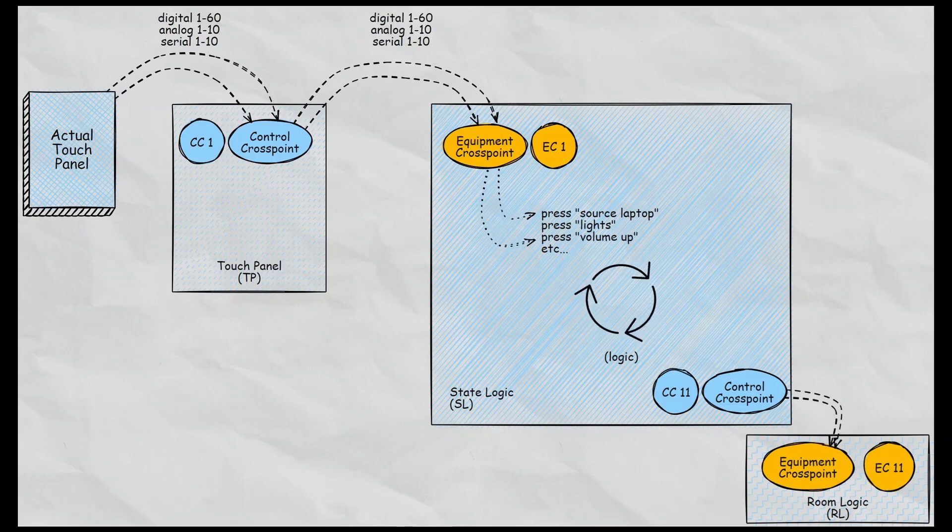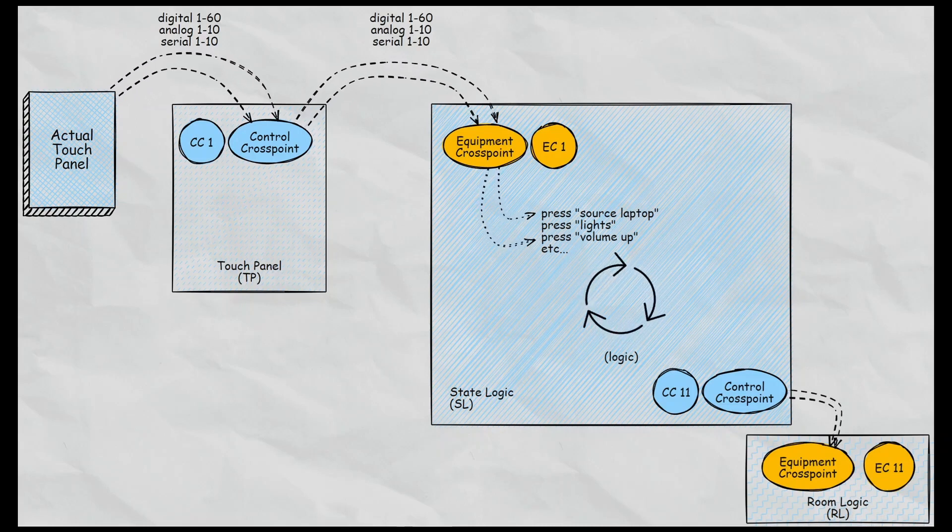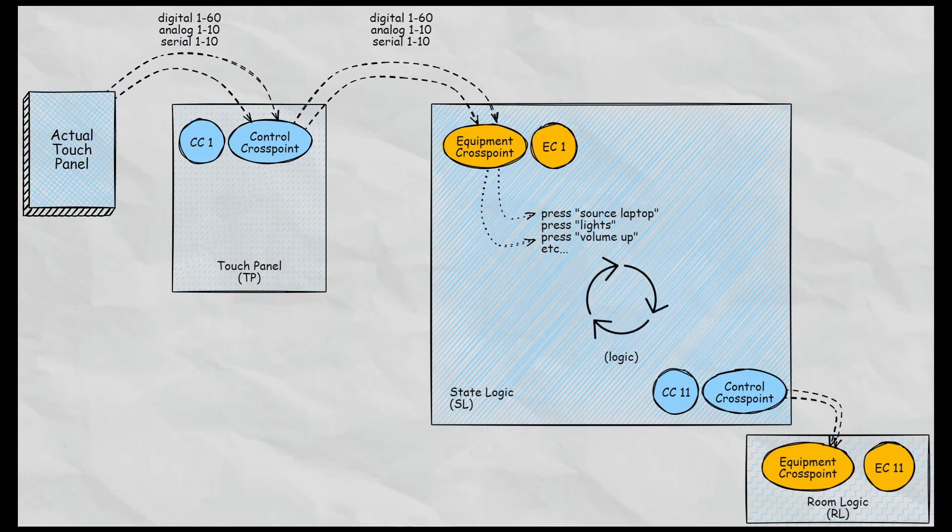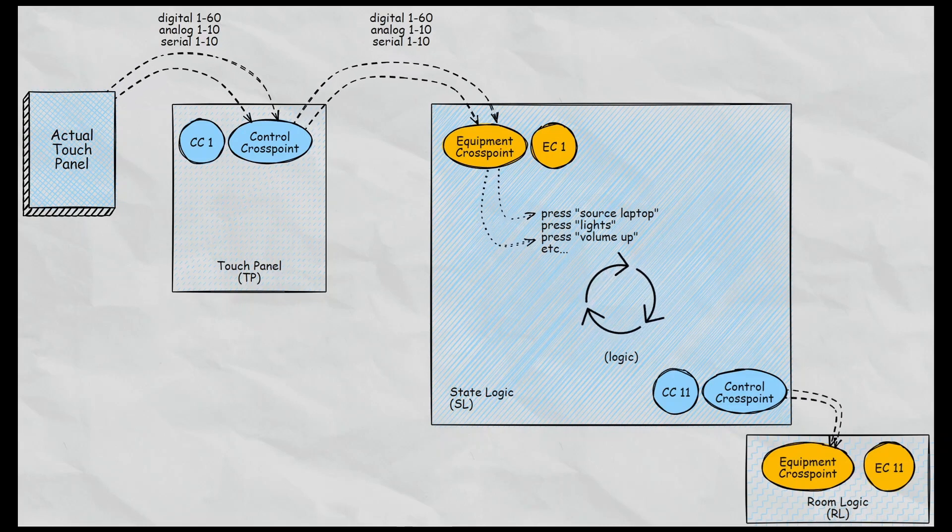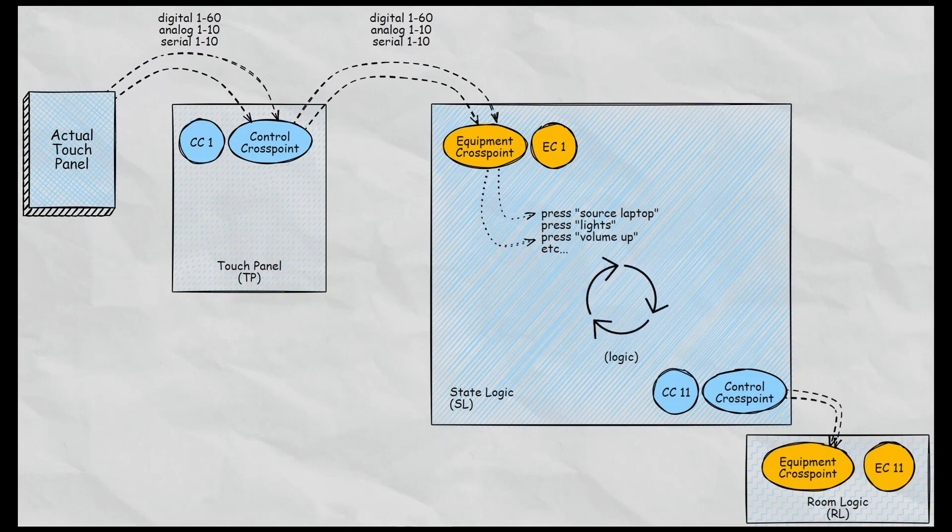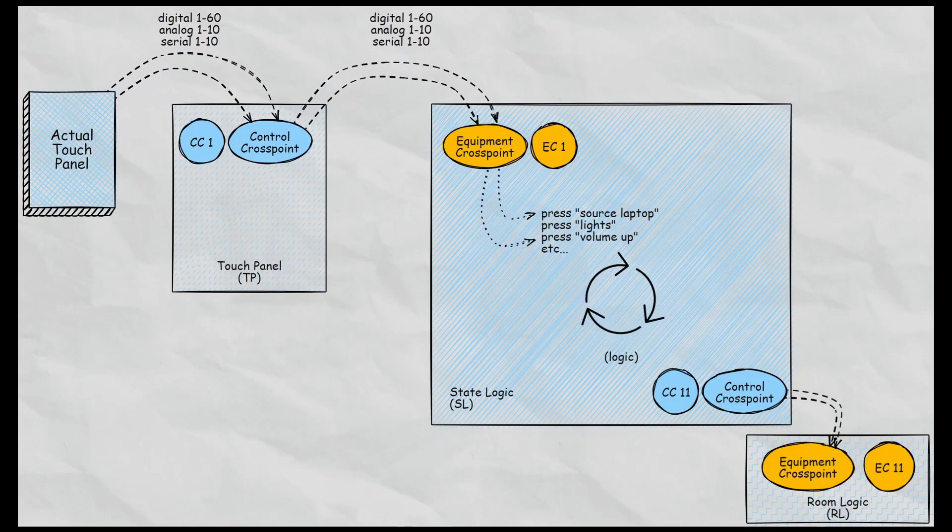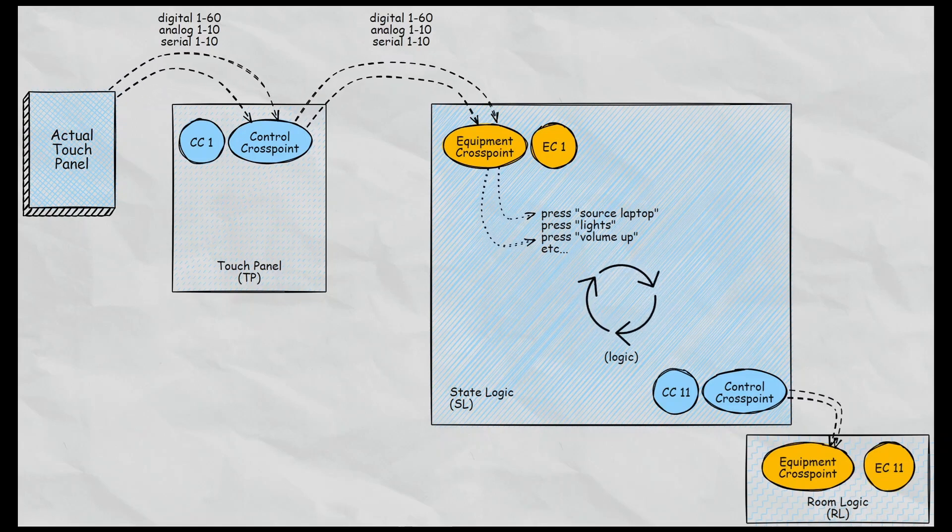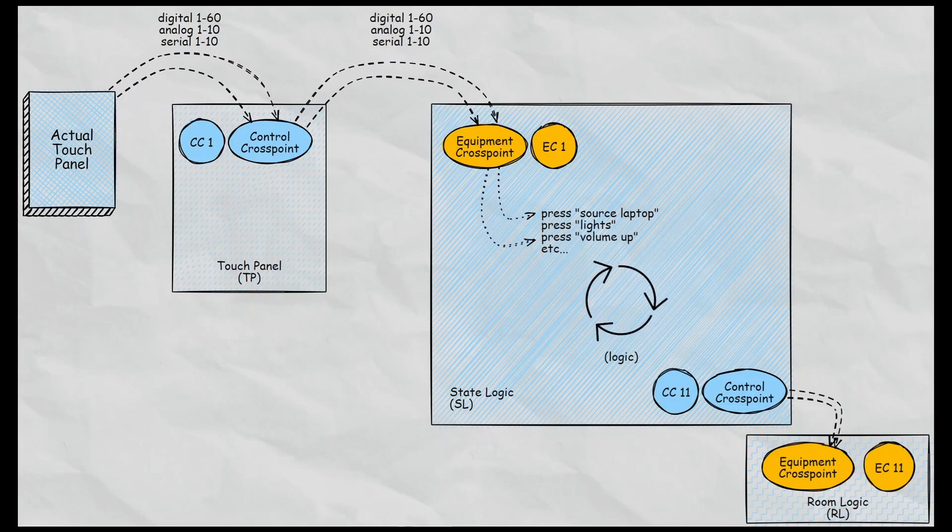Now in the state logic is where we start to give those things context. We start to define what they mean. So for example, it's not press one anymore or press five or 10. It's press source laptop. It's press lights, press volume up, etc. Then it goes to the logic and it's processed and comes out as feedback to the panel. Now I show these arrows just going one way but it's a two-way street. You get the feedback as well and once the logic determines that certain things need to go to the actual room, that goes out the control cross point that talks to the room logic.